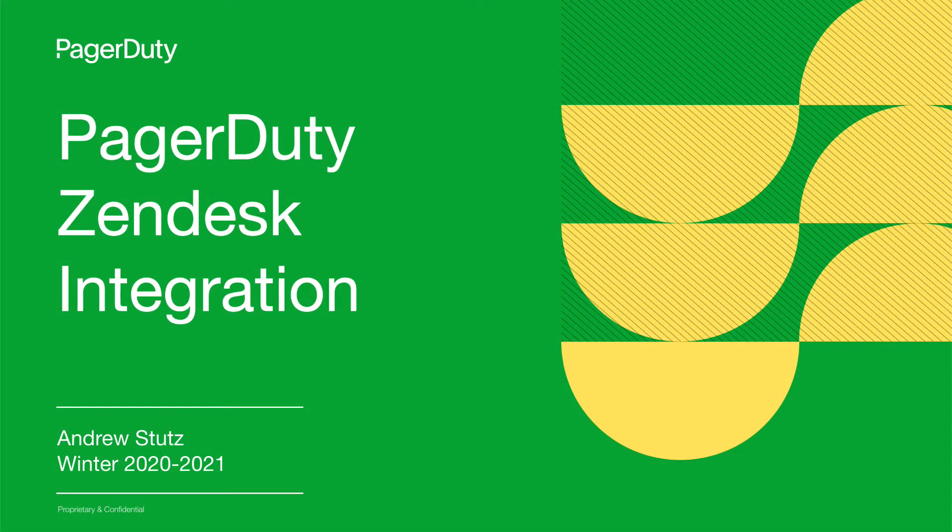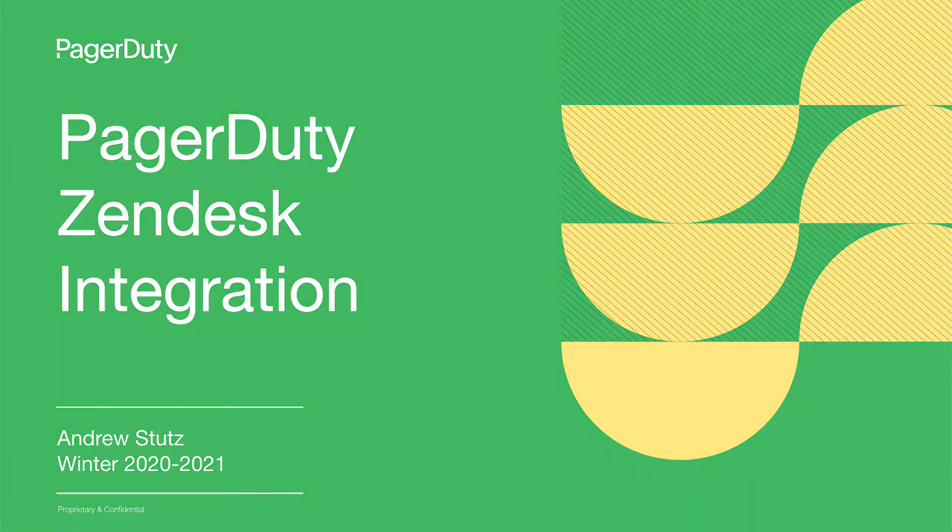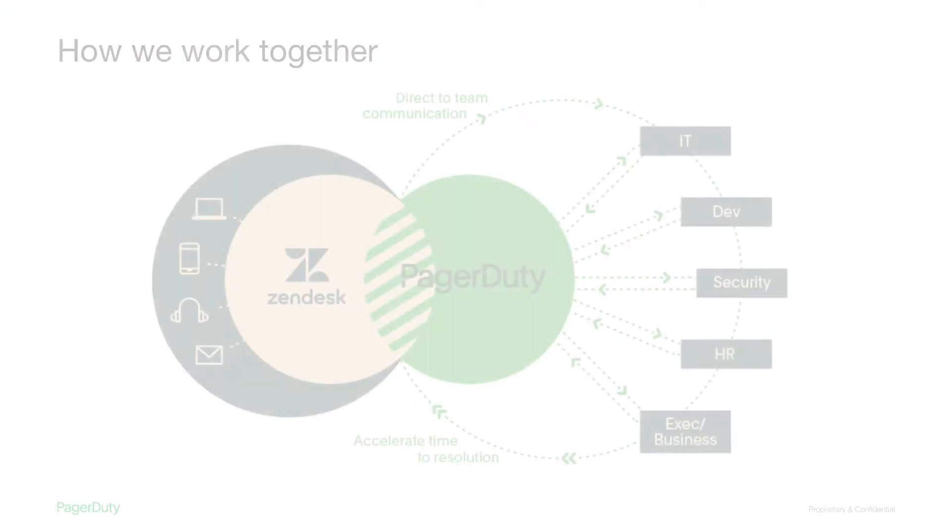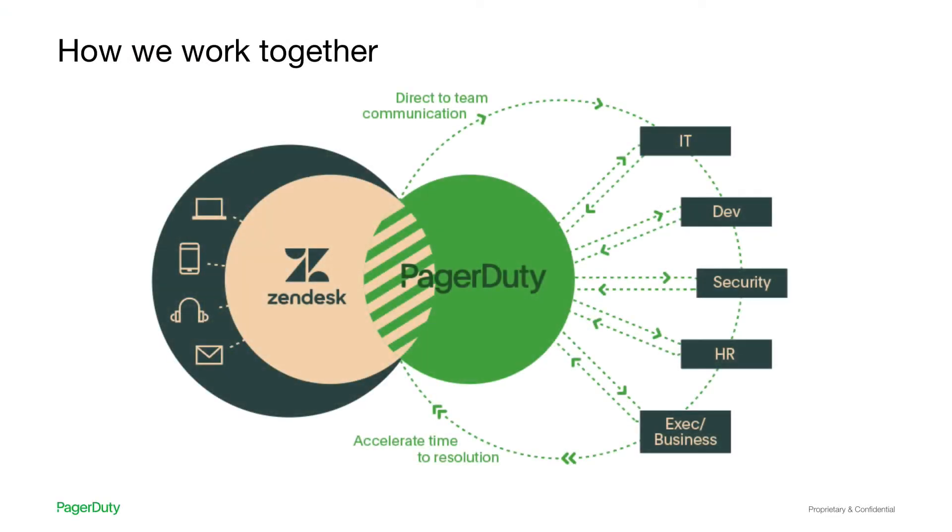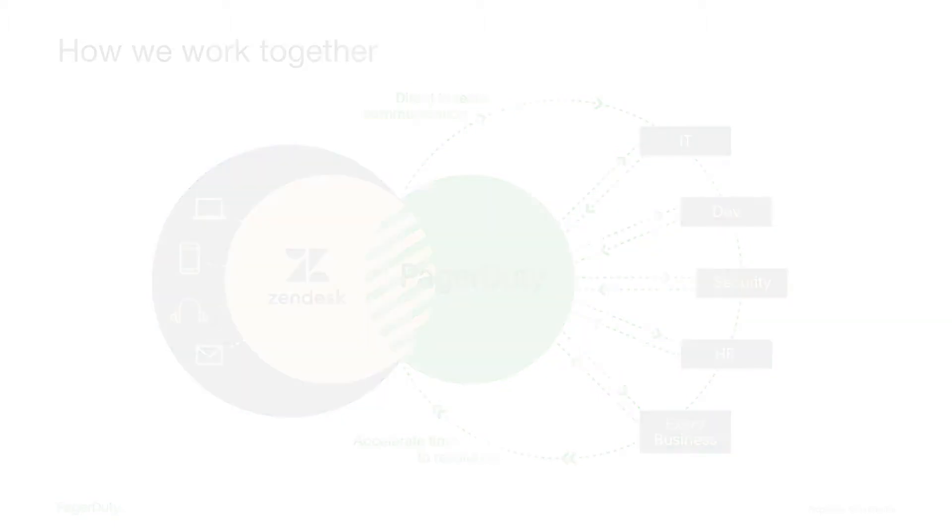I'm super excited to dive deeper into our joint partnership with Zendesk and our new bi-directional integration, and how we're able to unify teams like customer service and engineering to deliver the right customer experience in the moments that matter.